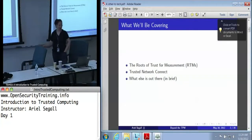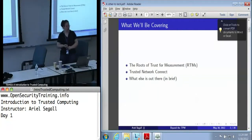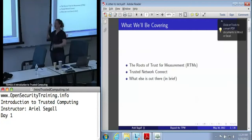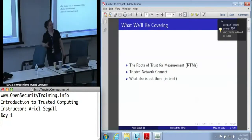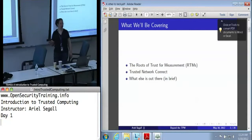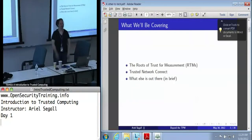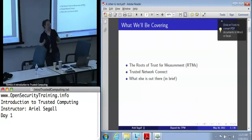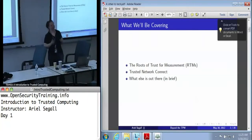What we will be covering is the roots of trust for measurement — a phrase that keeps cropping up. We're going to tell you what they are and how they work, because they're really important. We'll also talk about Trusted Network Connect, which is probably the best known of the trusted computing applications. It's the one you can actually go to a store and find routers that say they support it — the only trusted computing application you can go out and buy today. That said, how useful it is is a little dubious; we'll get to why shortly.